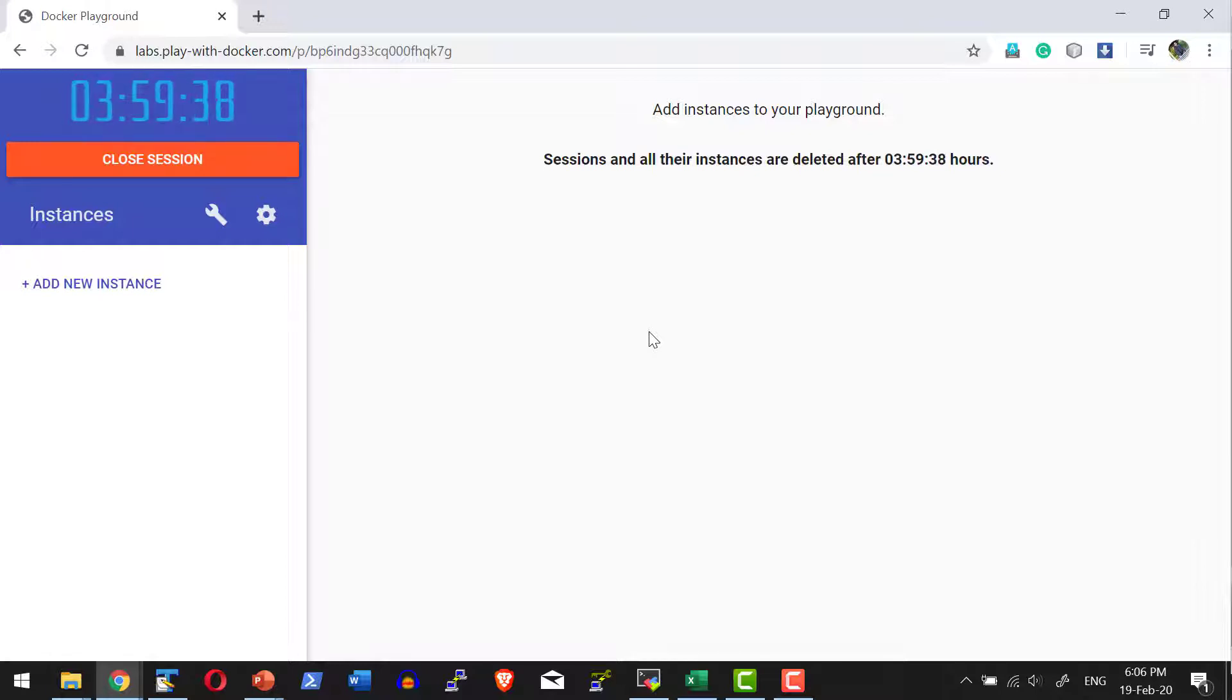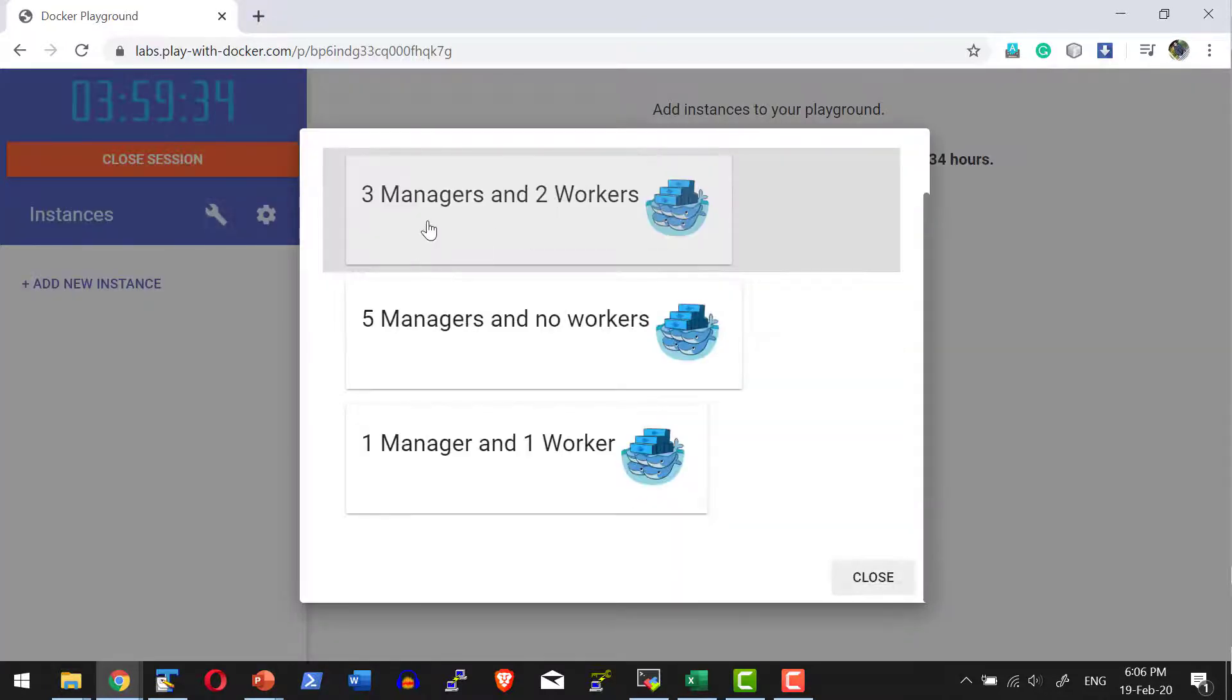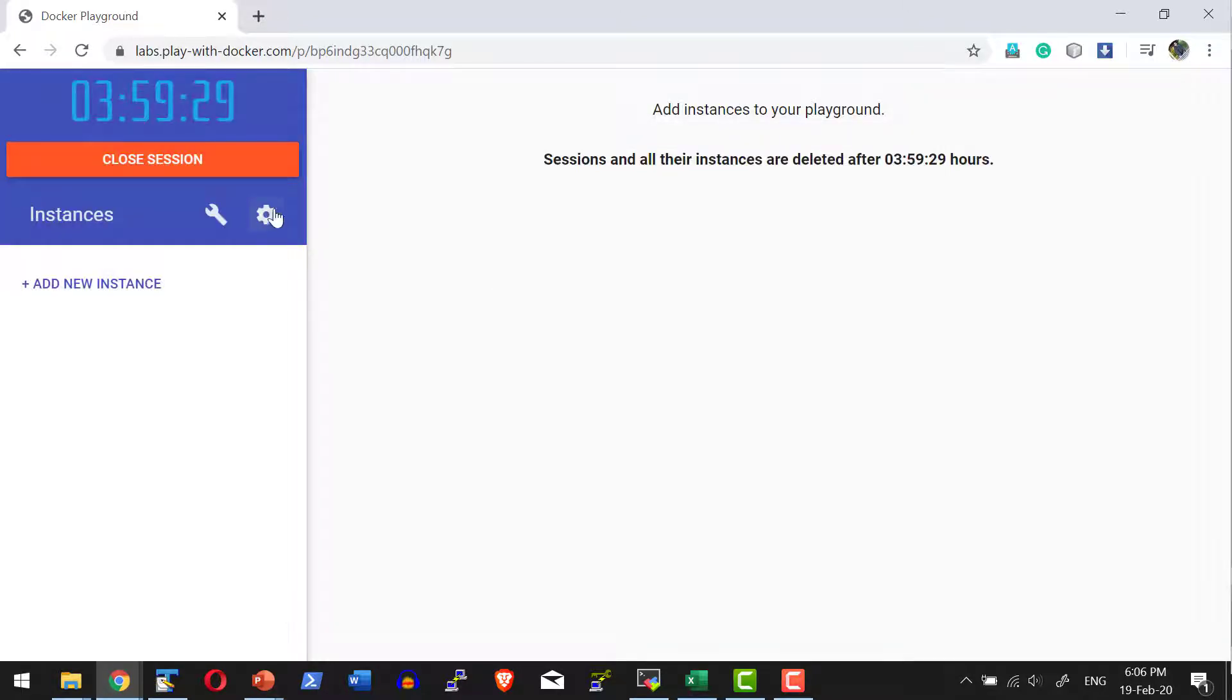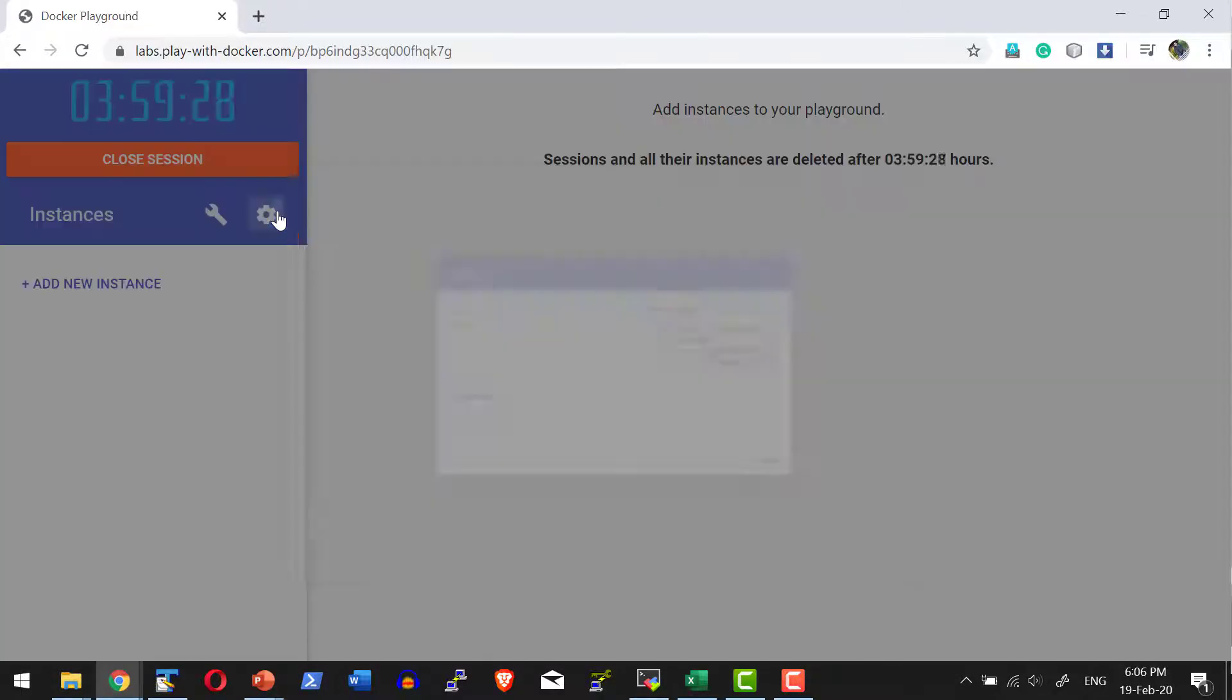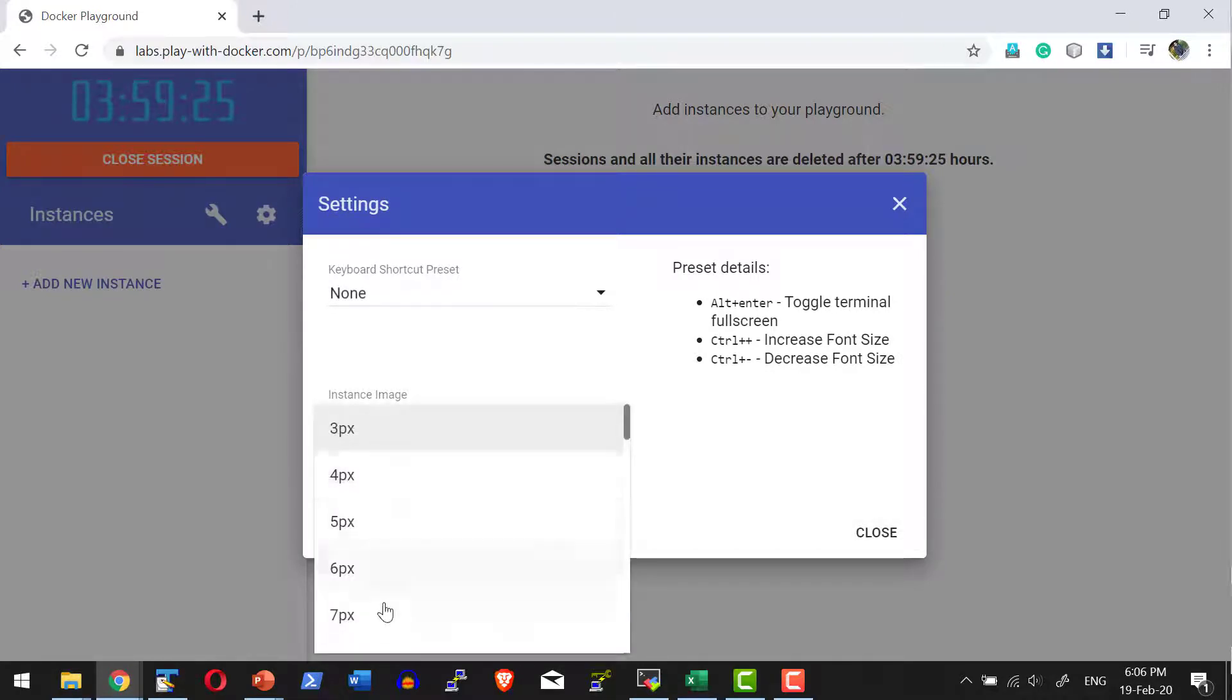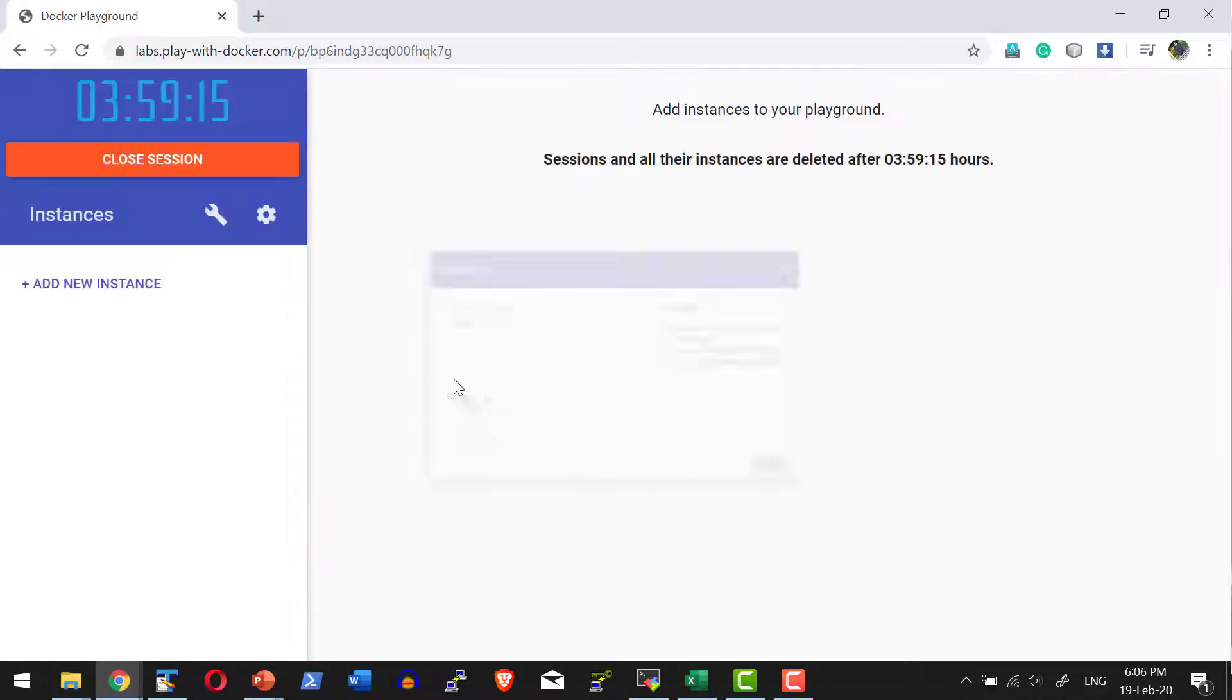I can add instances one after the other, or I can use the templates available and create managers and workers directly using this template. I can also do settings in terms of terminal font size and other configurations.